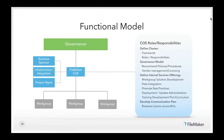So what does a center of excellence really look like? This is a generic functional model for how you might structure that organization or working group. At the top is IT governance — the people who set policies like defining the system of record and determining that data must be reported back into the student information system and can't reside only in a system like FileMaker.